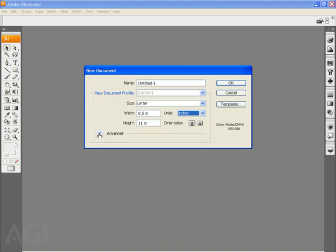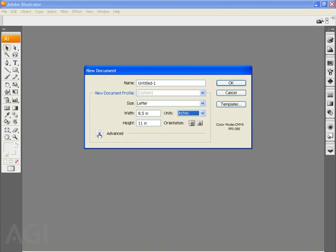One of the other new things that you'll see added to this window is the Advanced pull-down menu down at the bottom. If I click on the arrow next to Advanced, you'll see that it lists color model or color mode, raster effects, preview mode.